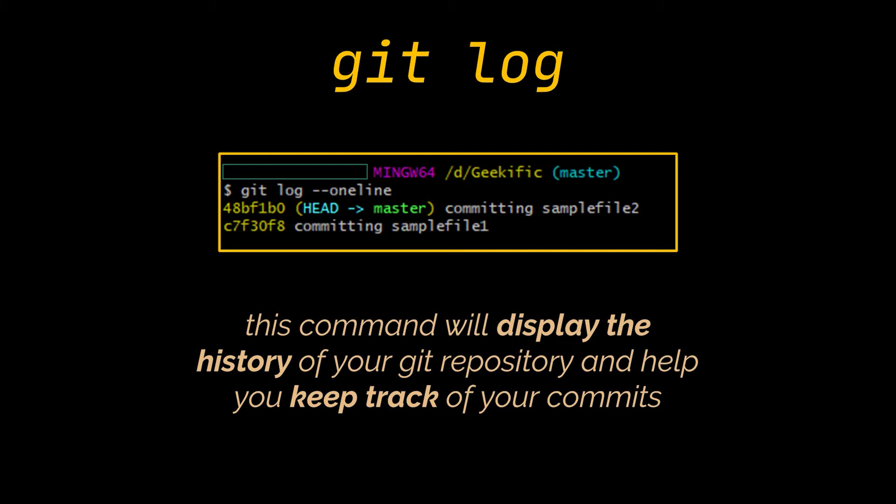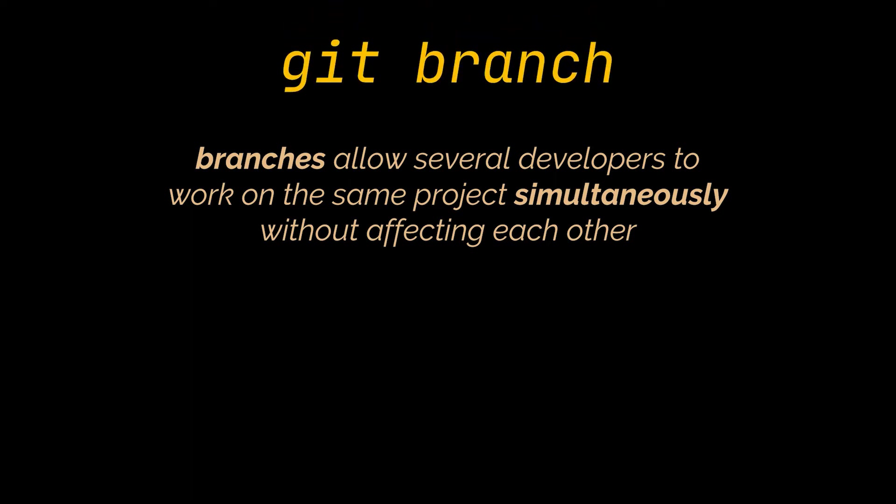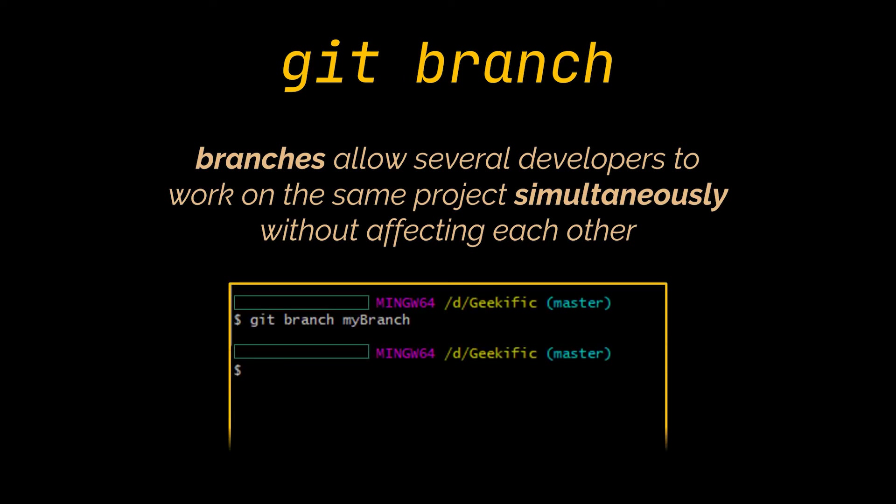Speaking of branches, they are highly important in the Git world. By using branches, several developers are able to work on the same project simultaneously without affecting each other. You can use the git branch command for creating and deleting branches. The command you see will create a branch locally using the branch you are currently at. In our case, using the master branch.